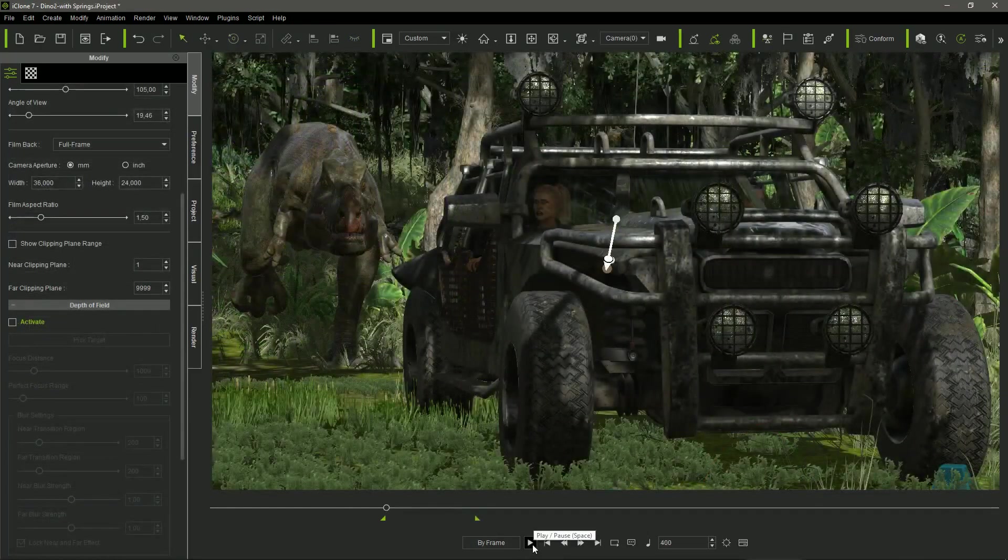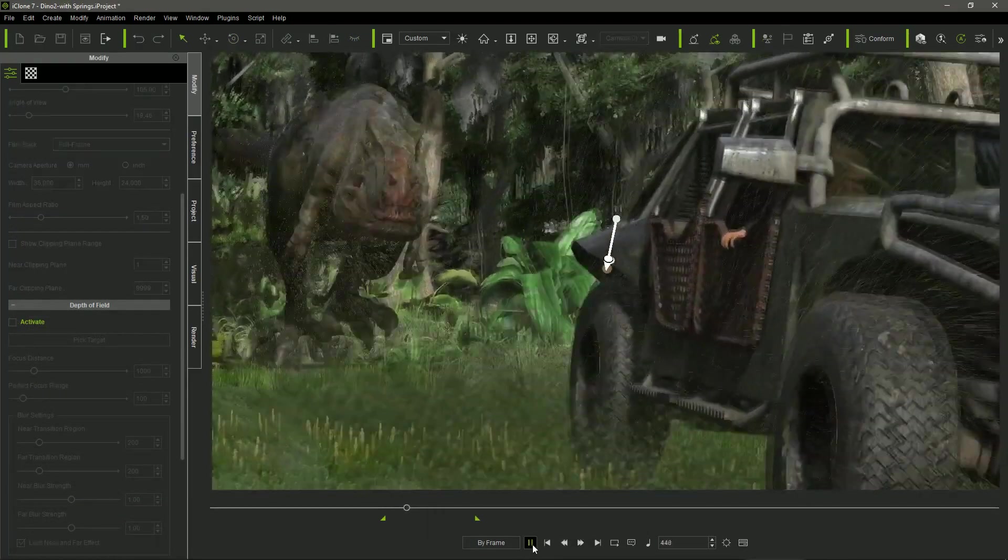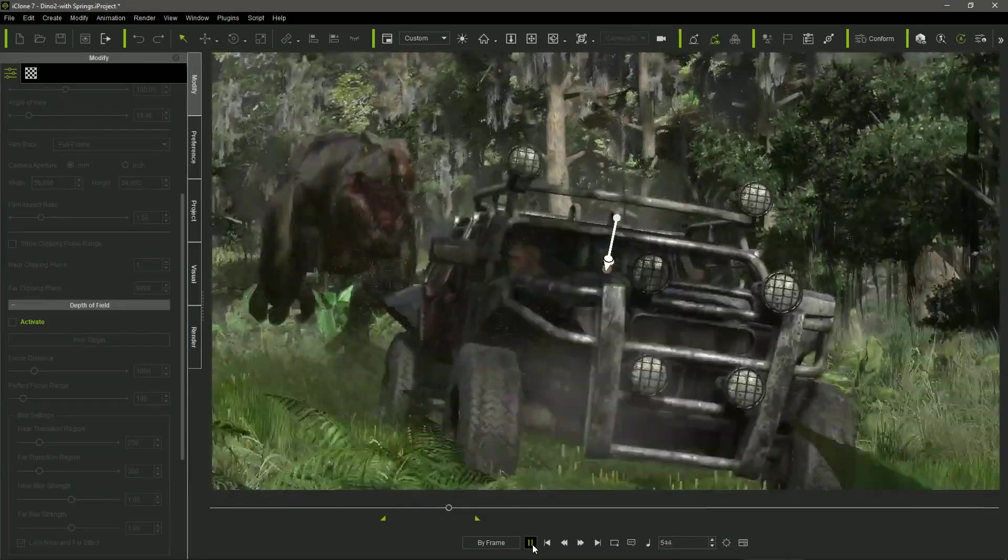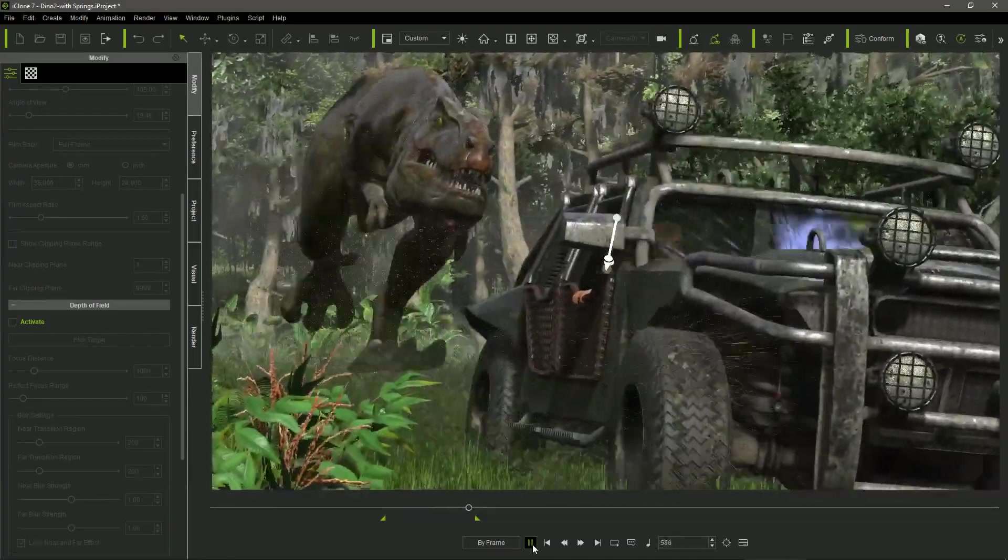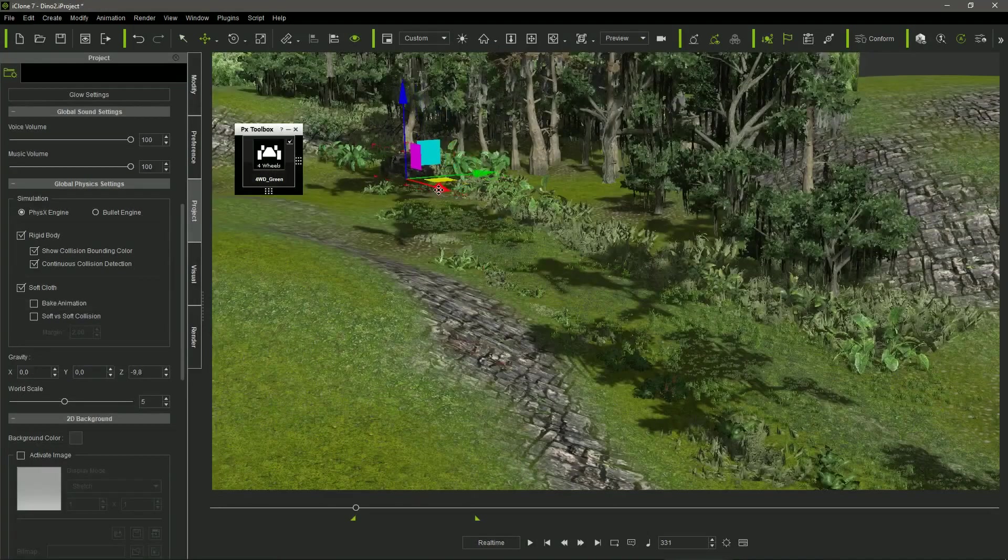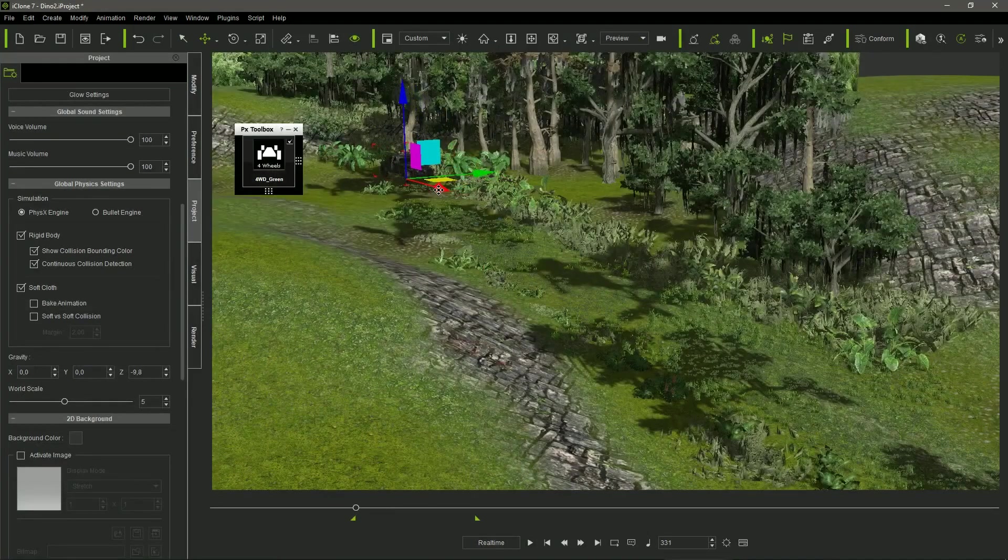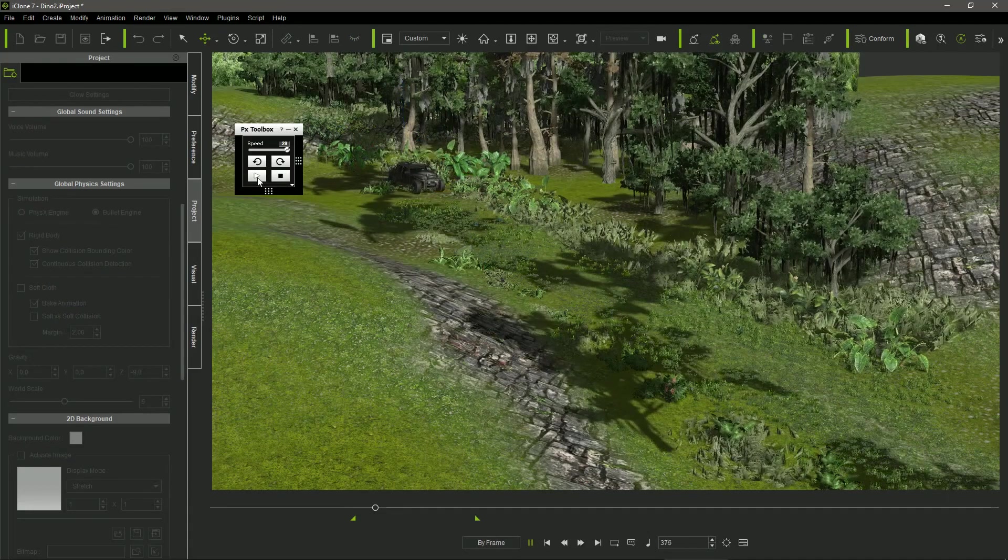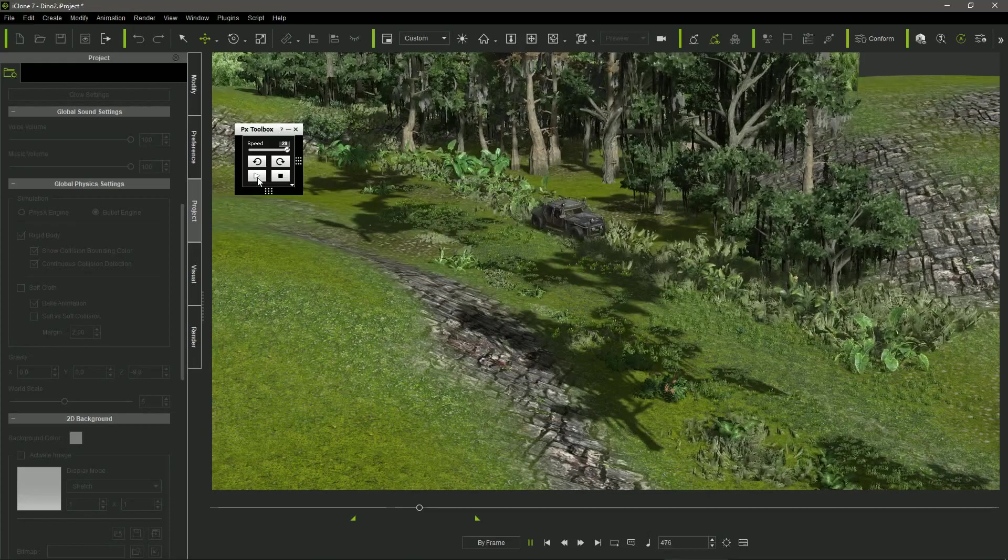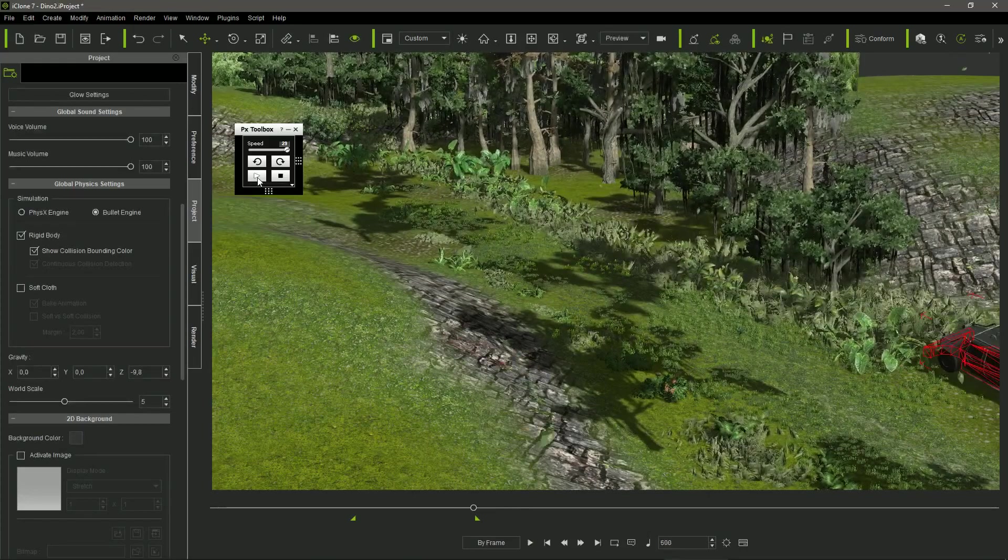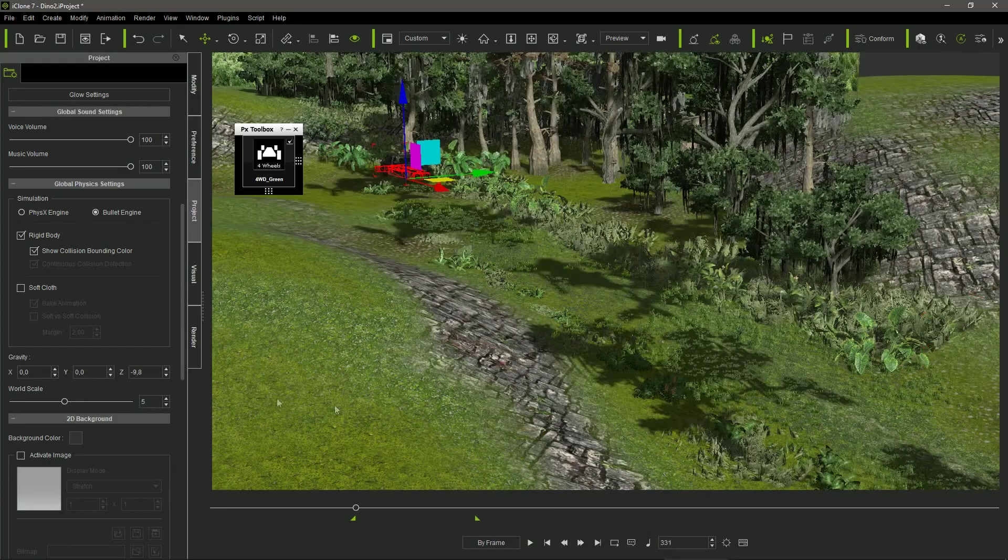The final scene with the T-Rex chasing the car was the more complex. And here is where the onscreen controller of the car resulted most helpful. I placed the car a little far away from the starting point of the sequence. I switched to iClone's bullet physics engine, and I set the playing mode to by frame. I used the physics toolbox controller to start the car motion. In this case, just driving straight at full speed.